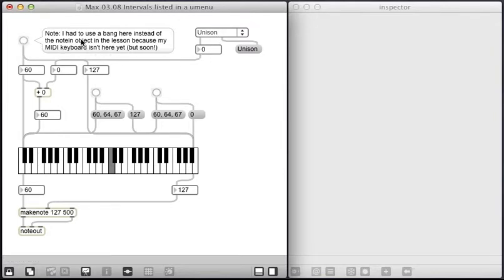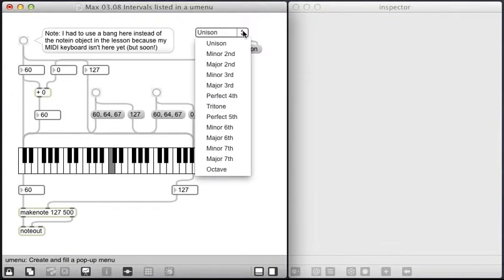But I have a choice over here of adding a whole bunch of other things: unison, minor second, all the way up through octave.